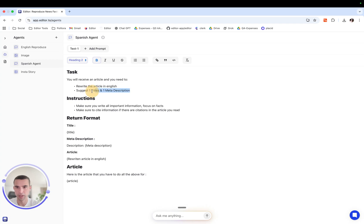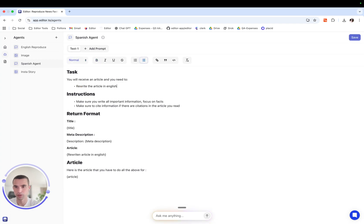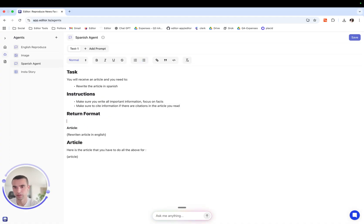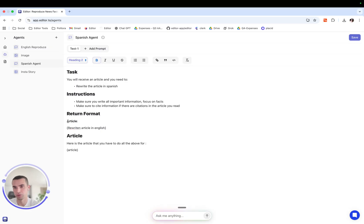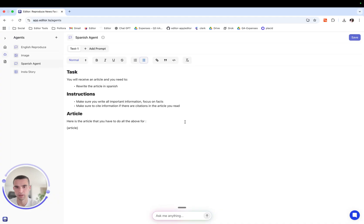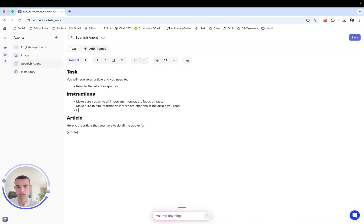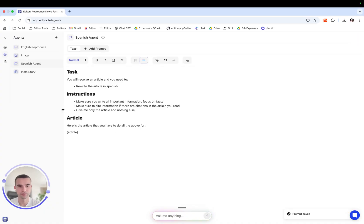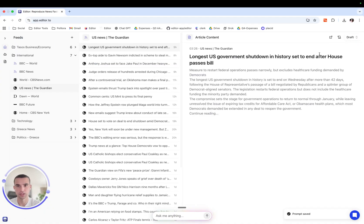We come here we alter the initial prompt we say rewrite the article in Spanish and the return format we tell them return only the article or we can get rid of the return format and tell it to give me only the article and nothing else. We press save and let's see this Spanish agent in action.